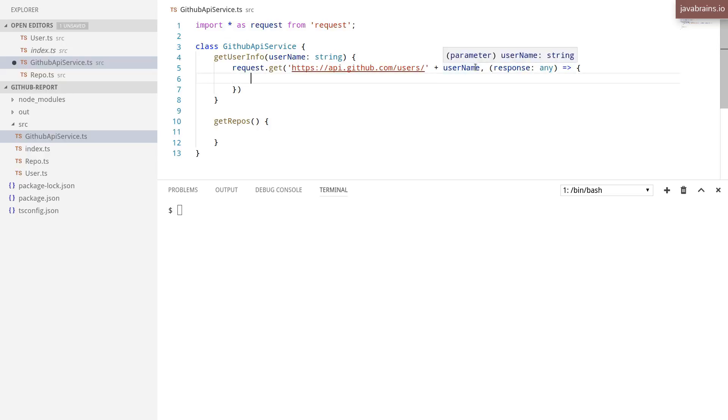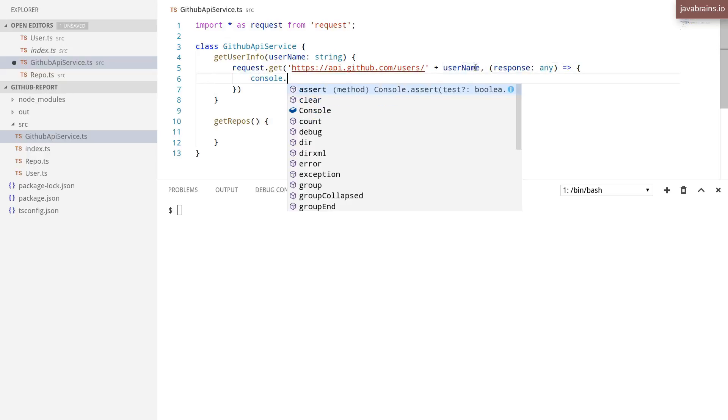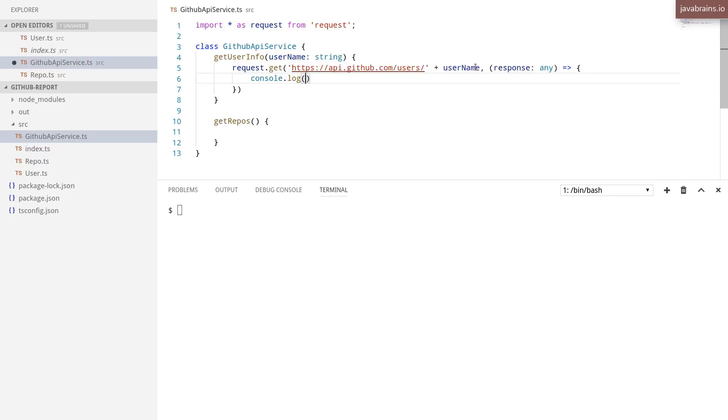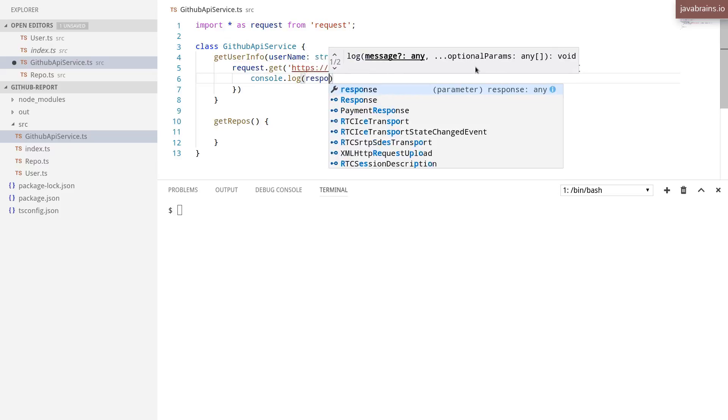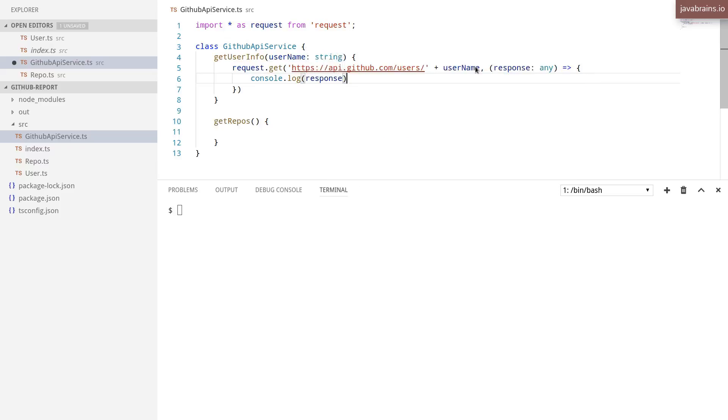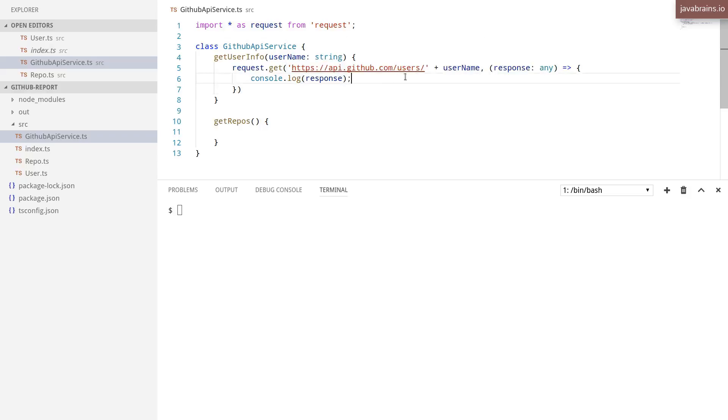So here what I'm going to do is just do a console.log of response. Very simple for now, we'll extract this out later. But for now, I'm just printing out the response directly.